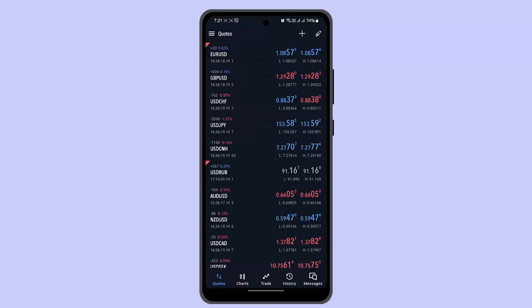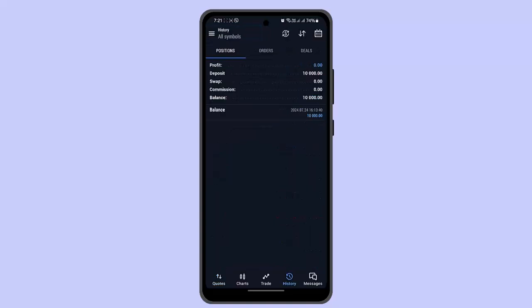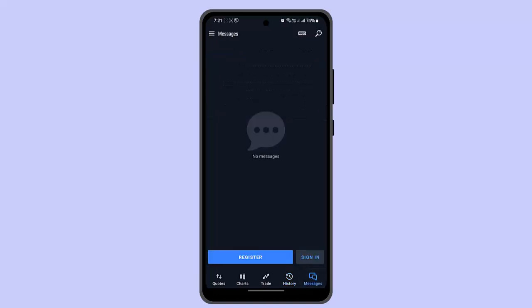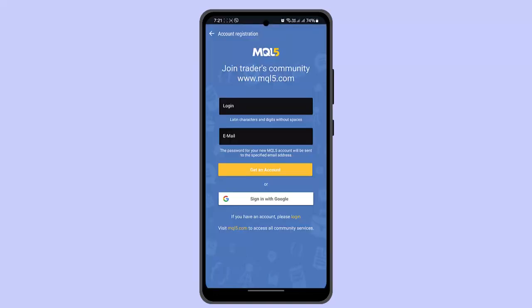You can go and explore all of the information and features that are available. When you're familiar with the interface, you can go to the messaging tab, click the Register button, and start the registration process. This is the basic guide for beginners on MetaTrader 5.